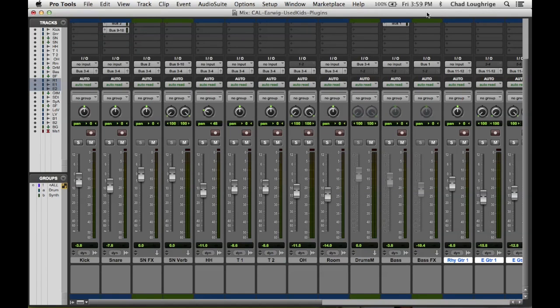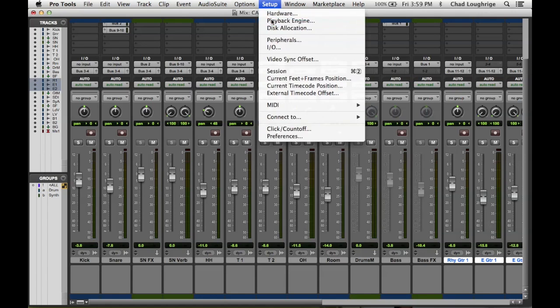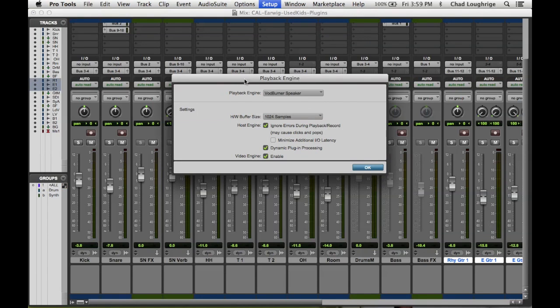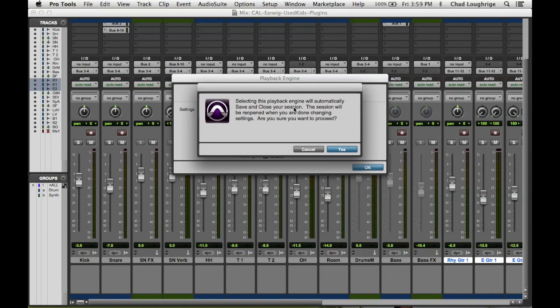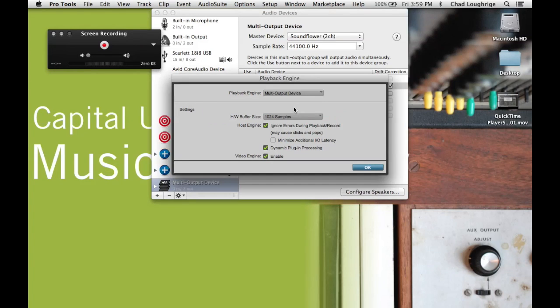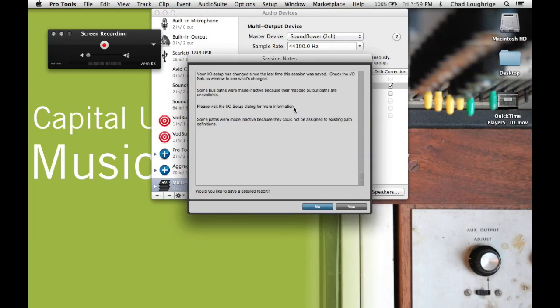So then we click into Pro Tools and we're going to choose to go to our playback engine. And under playback engine, you'll then see your new output device that you had just created in the audio MIDI setup. So I'm going to click on that. And of course, it's going to shut down Pro Tools and reopen our session with that output.